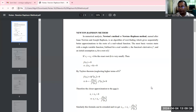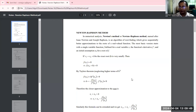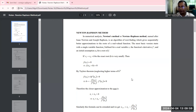The Newton-Raphson method is applicable to solve such kinds of equations and can be used to get solutions with accuracy. First we have to understand what the Newton-Raphson method is, and then with an example we will understand how it is applied to an equation.